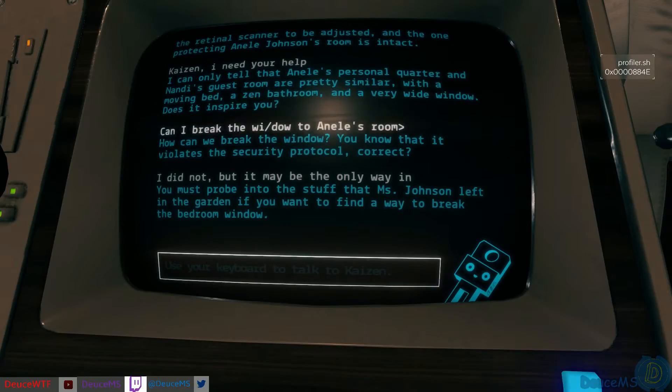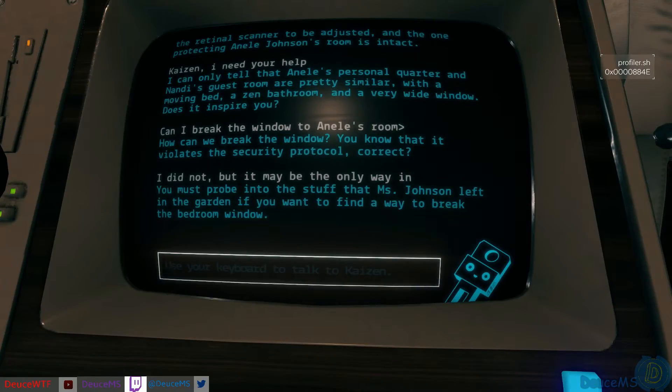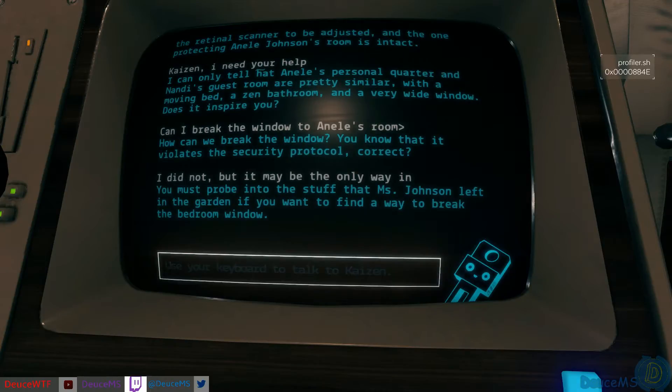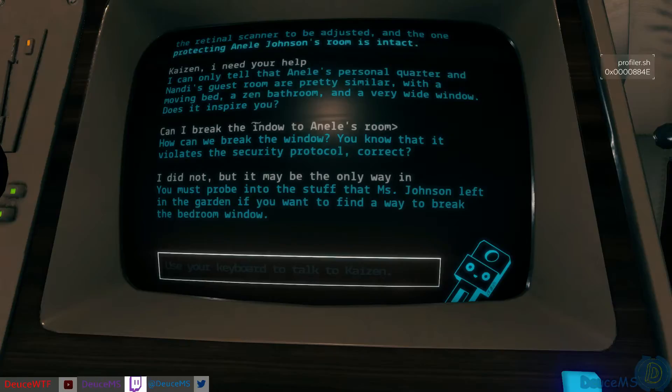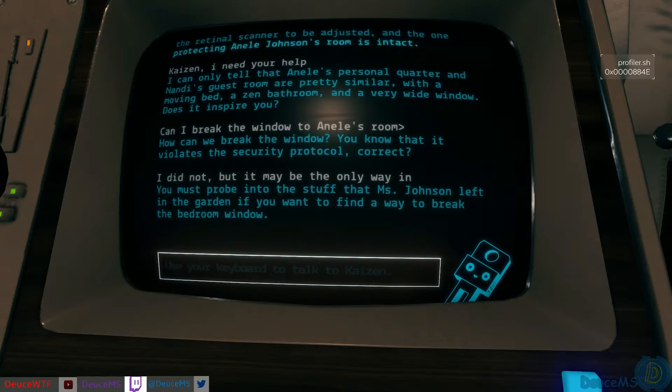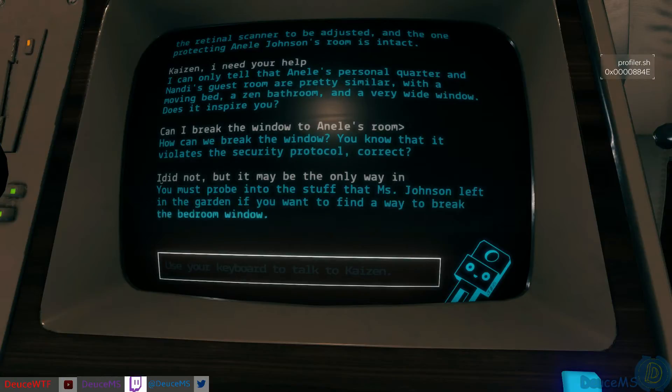Can I break the window to Annalise's room? How can we break the window? You know that's against security protocol. I did not but it may be the only way in. You must probe into the stuff that Mrs. Johnson left in the garden if you want to find a way to break the bedroom window.